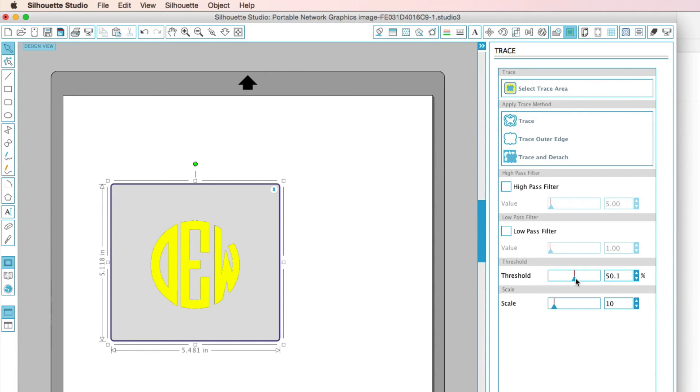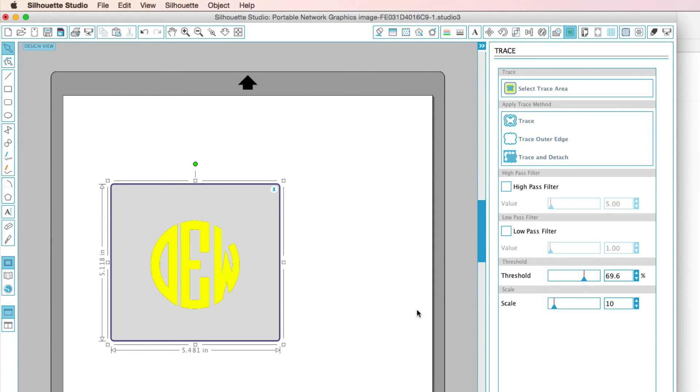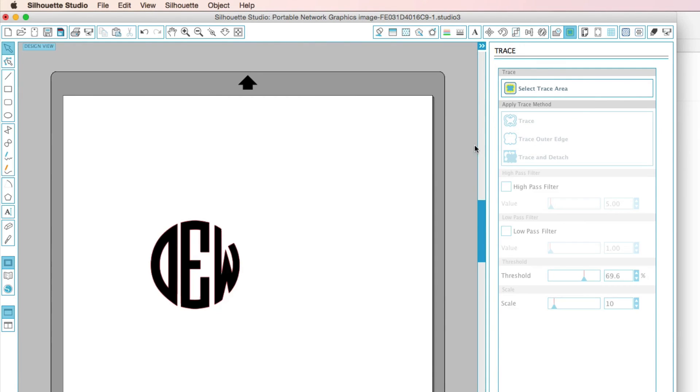Now keep in mind, like we said earlier before, that you do want a contrasting image. So that's why we chose black. Because it traces really well when it's contrasted against the background color, which is white. So once we have that, I'm just going to go ahead and click this right here, Trace.